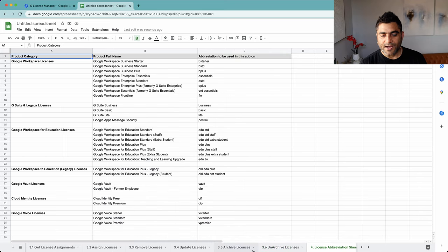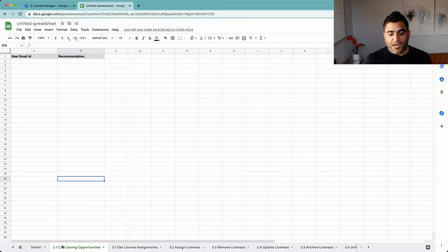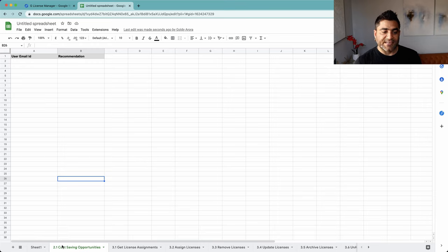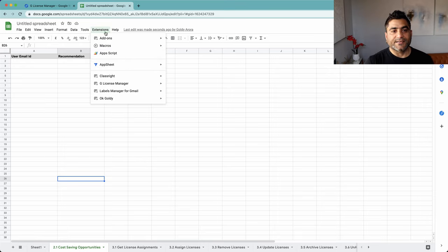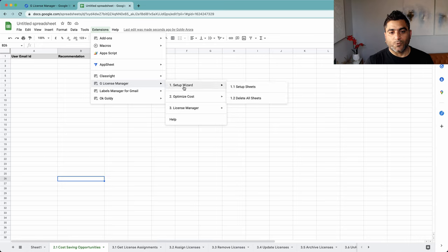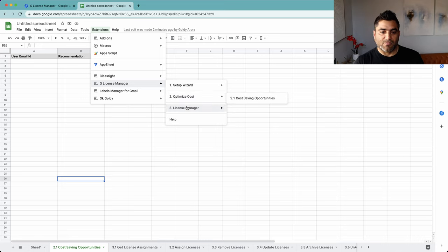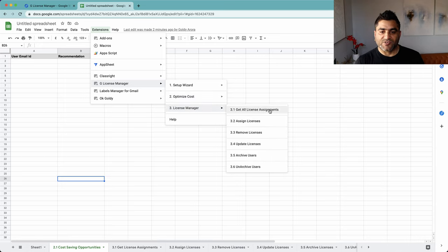Once you click on that, you will notice that at the bottom it starts to add a few sheets. At this time, as you see, the script ran and it installed a bunch of sheets. Each of these sheets is associated with script functions.